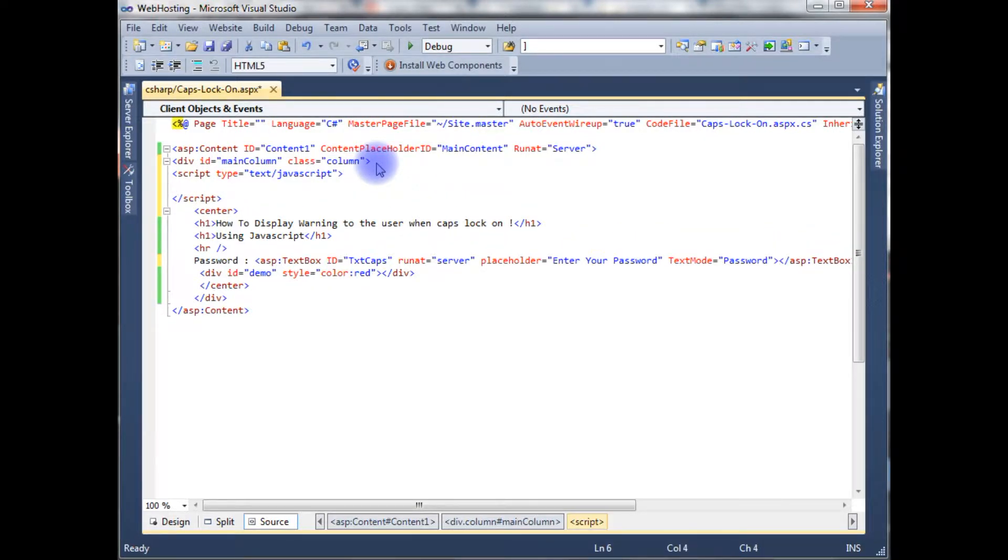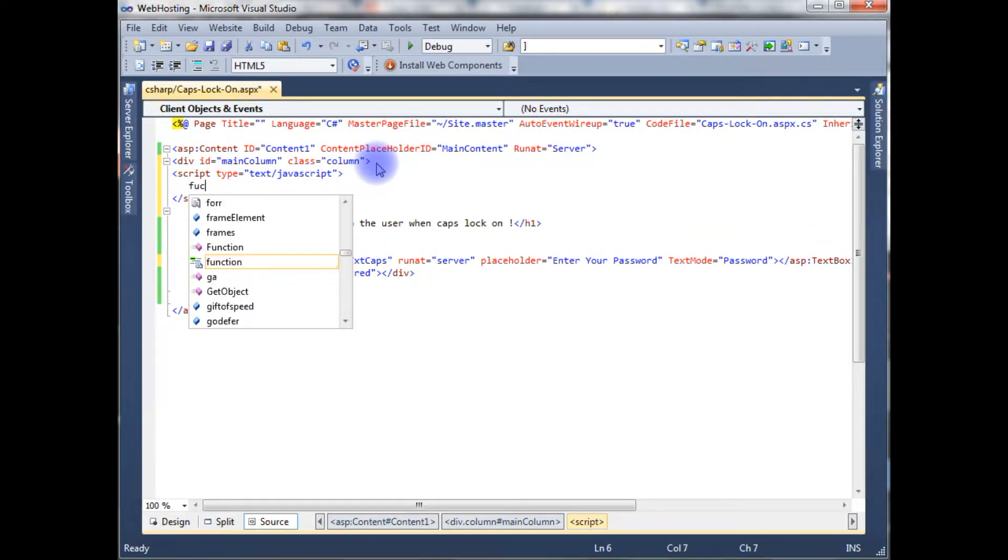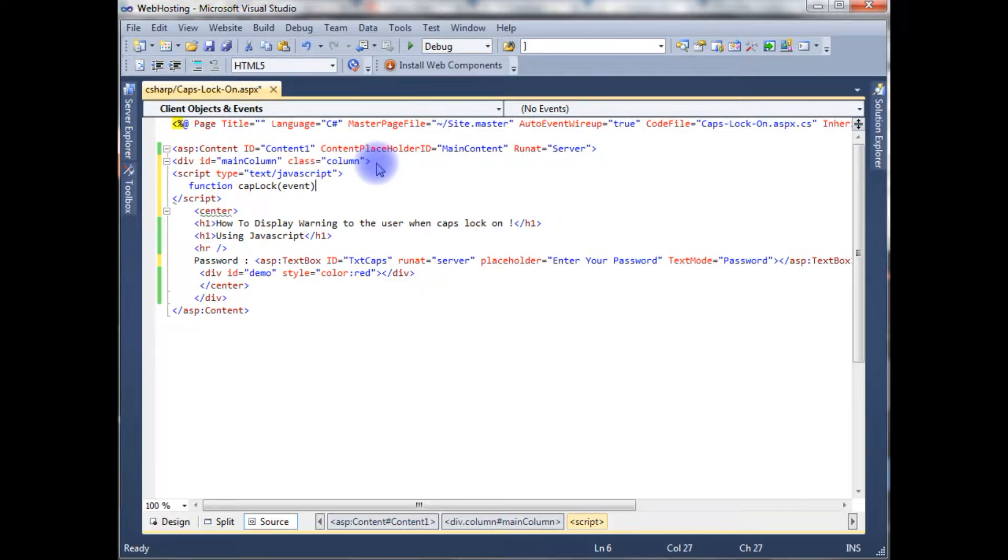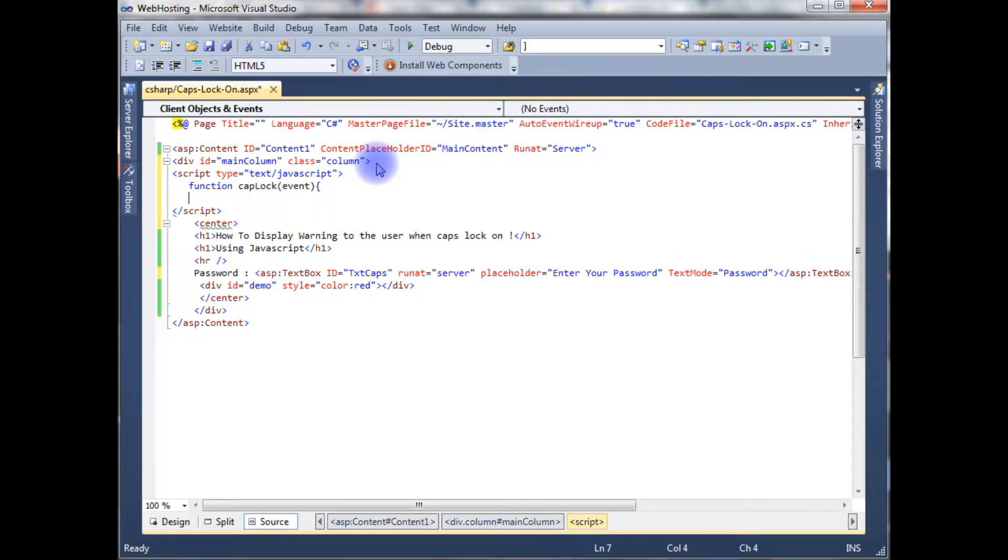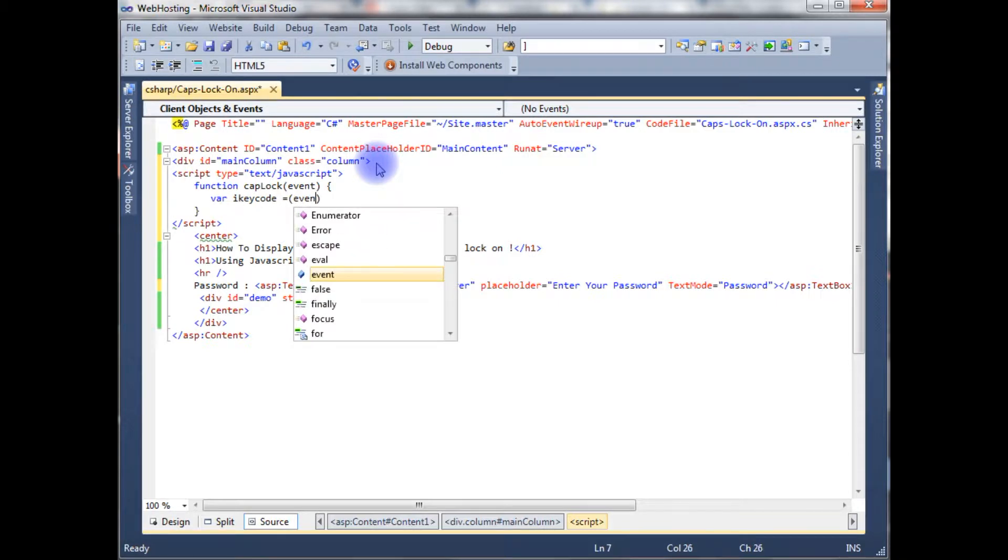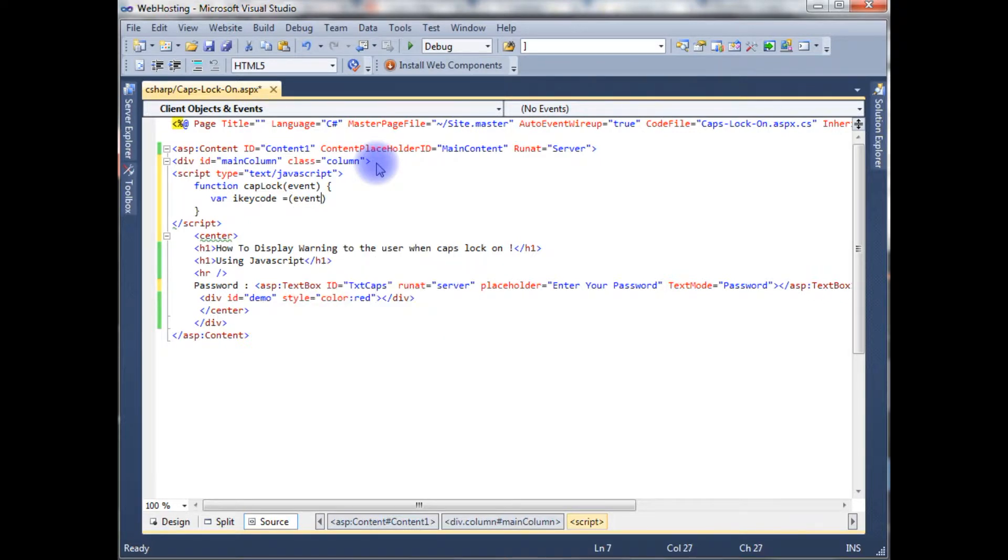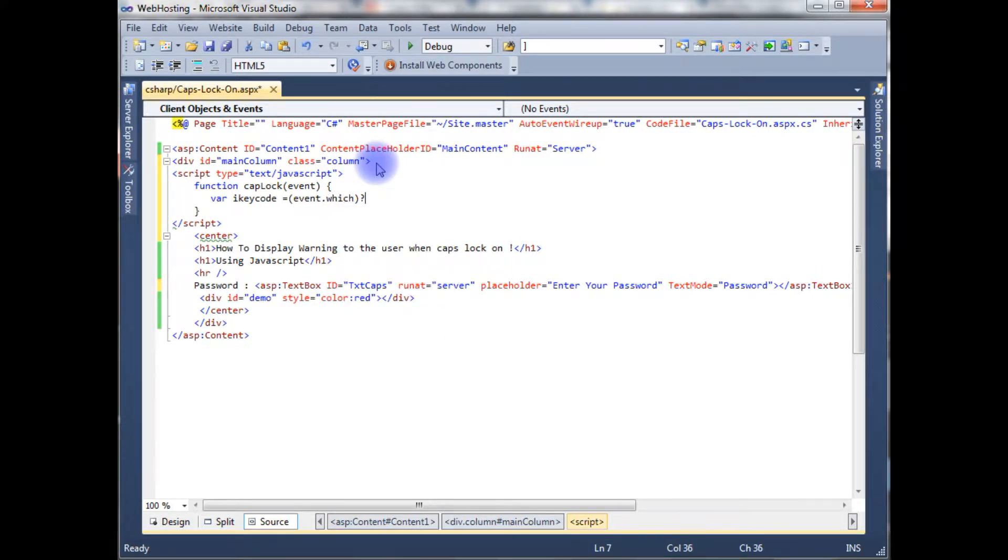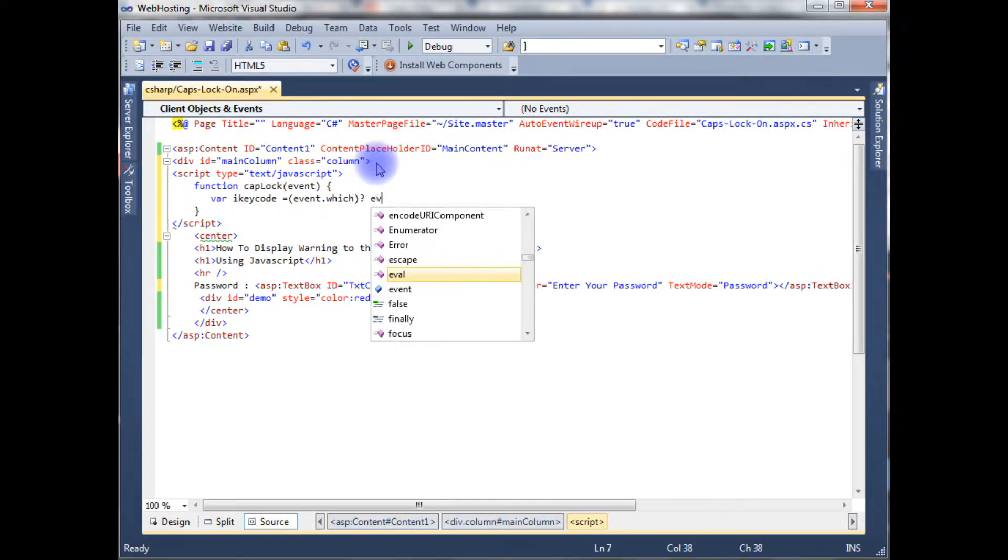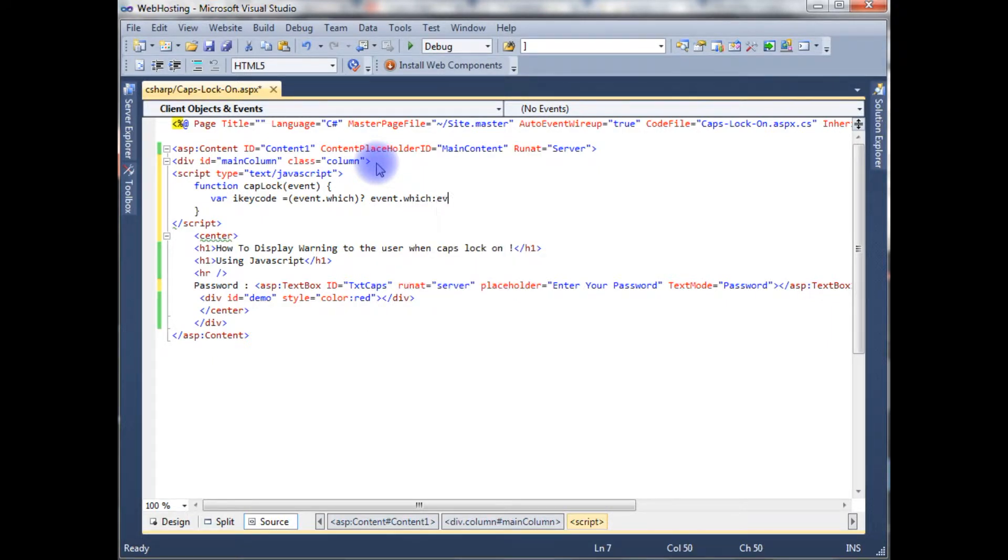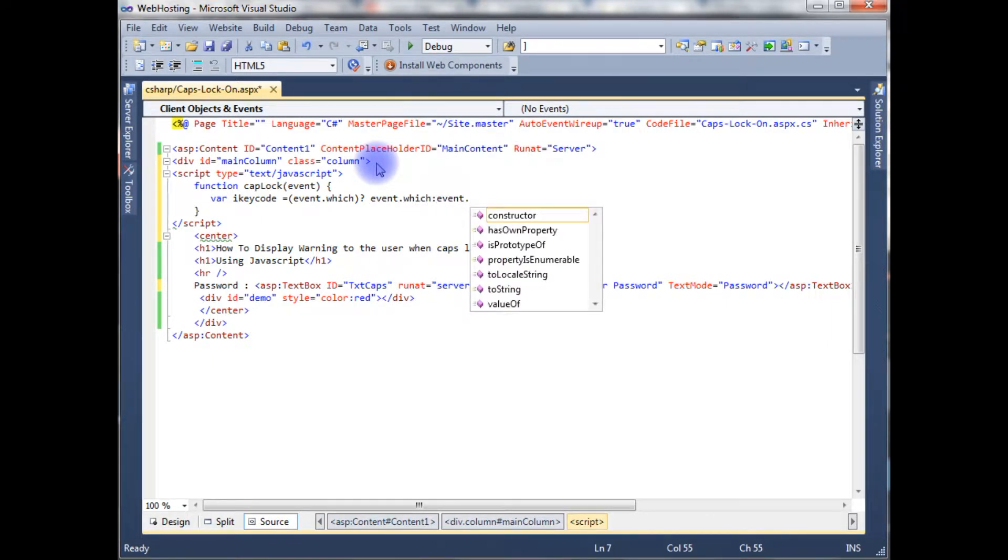I'm creating a function caps lock event. Variable iKeyCol is equals to event dot which, colon, event dot keyCode.